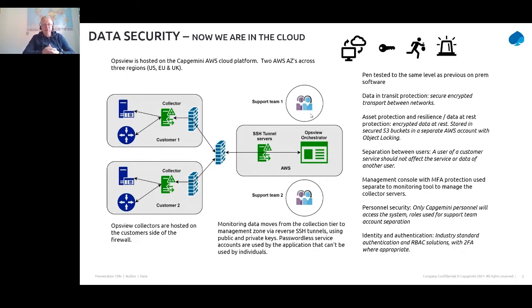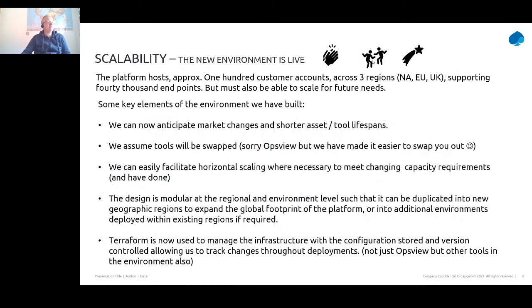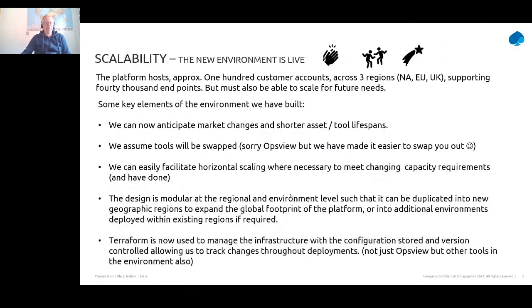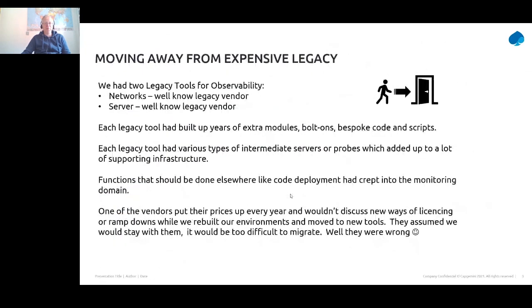I can't fully explain the inner architecture of a large platform like this in 20 minutes, but I hope I've given you a flavor of what we've built — which, incidentally, is live! We did manage to do this. We haven't finished the journey, but we're live and have at least half our clients now on the platform. It's working, it's secure, our customers have been happy with the security level, and the only unhappy parties are our legacy vendors that we've managed to say goodbye to.